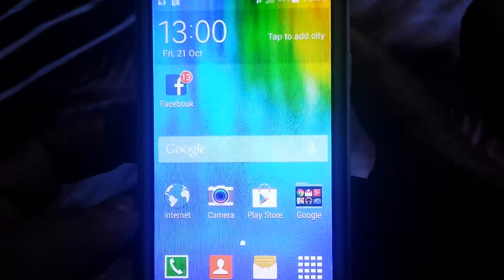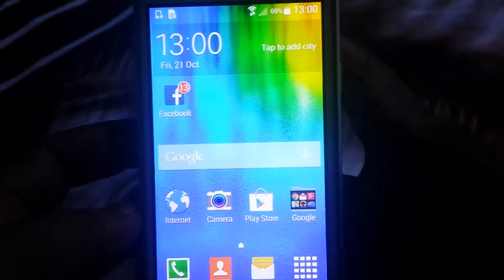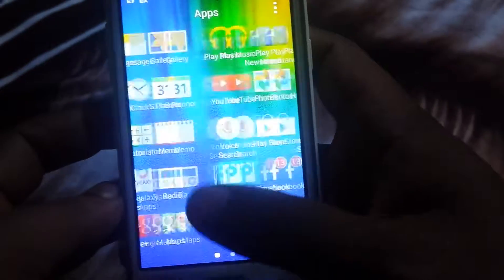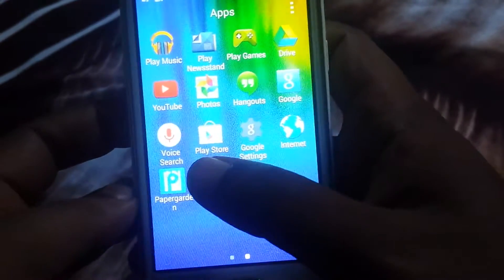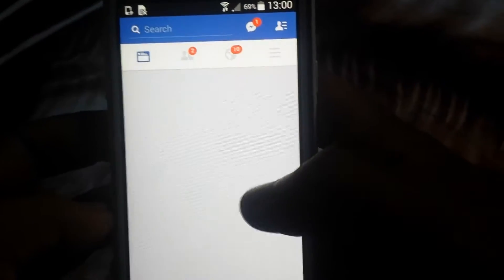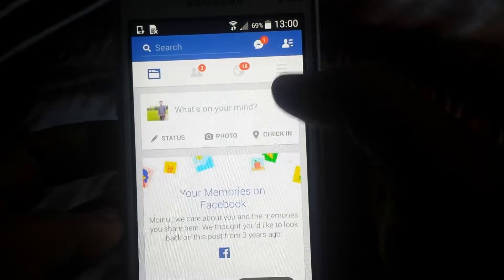Today I am showing how to deactivate your Facebook account through your Facebook app. You just click on your menu. I am already entered the user ID and password, that's why it's automatically signed in. Then click on it.